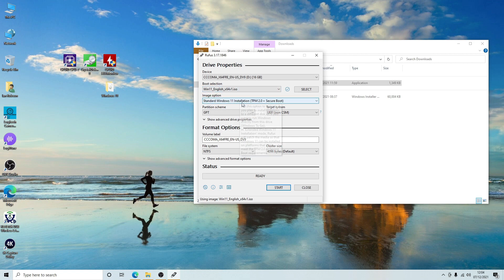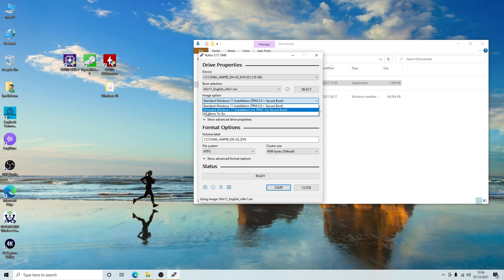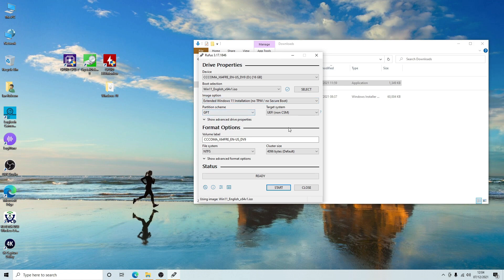Under the image option you'll see Standard Windows 11 Installation with TPM 2.0 and Secure Boot. If you're on older hardware that doesn't have TPM 2.0, you won't be able to install it unless you change this. Drop down and select Extended Windows 11 Installation with No TPM and No Secure Boot. Our system is UEFI and does have Secure Boot, but if you've got no TPM that's the selection you want. For UEFI systems, select GPT partition scheme and target system UEFI non-CSM.